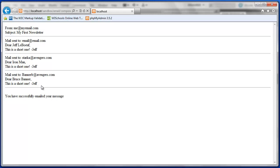Which is why we asked them for that information when they registered. And then we see the body of our message here. This is a short one and Jeff. And then final confirmation that I have successfully emailed our message.